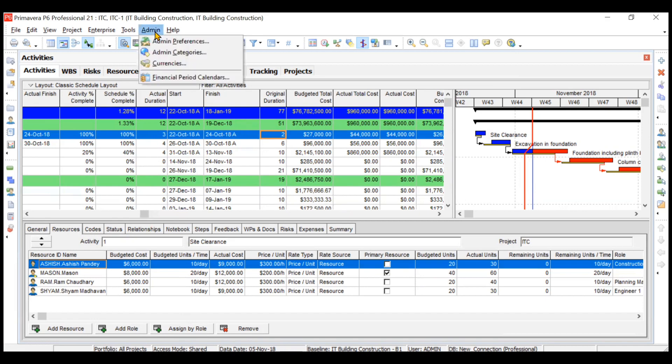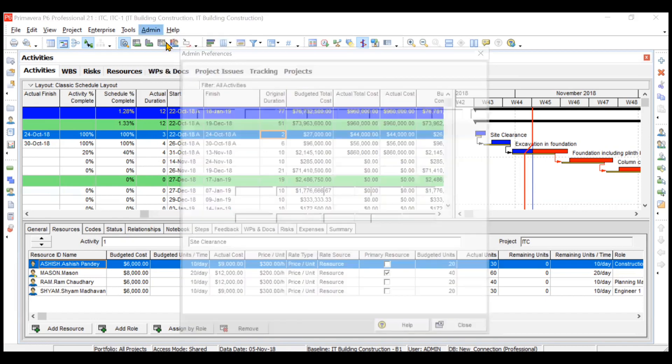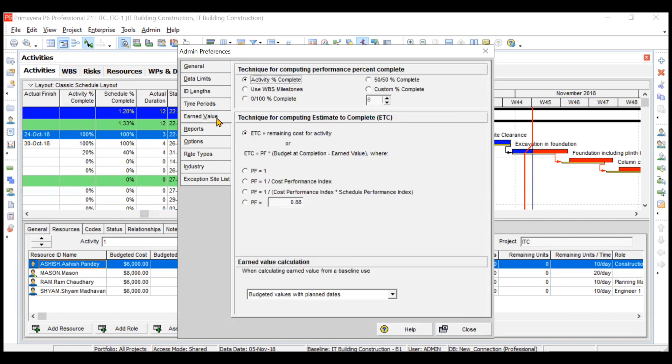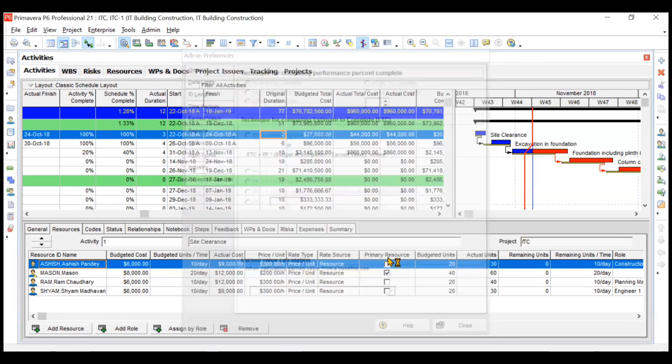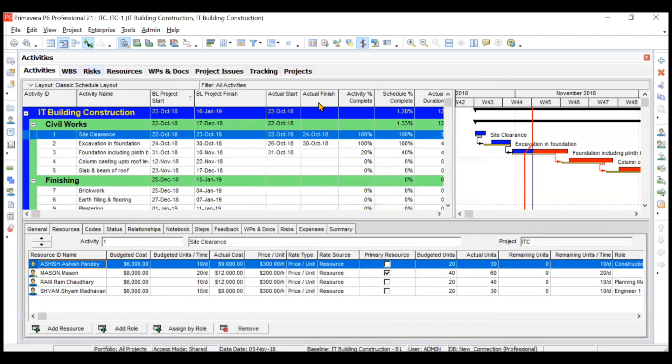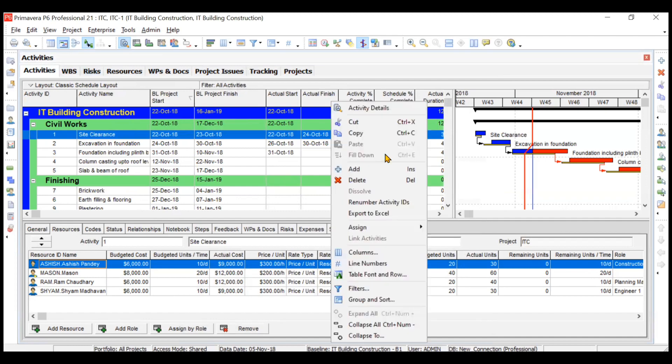So we'll go to admin preferences. We'll make it back to D. Similarly, for earned value, you can change these things. When you calculate performance percentage complete, it will take it equal to activity percentage complete. I'll show you how. You need to just customize the column.